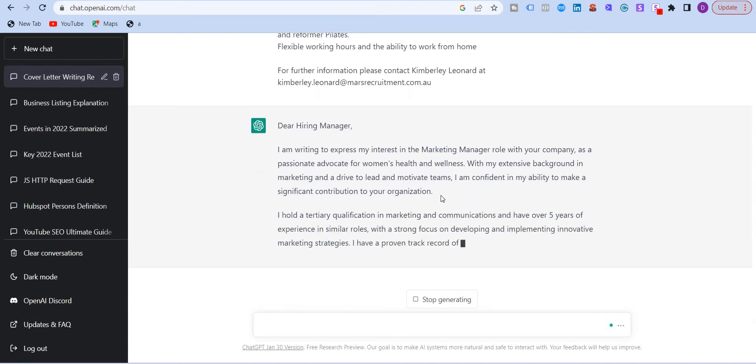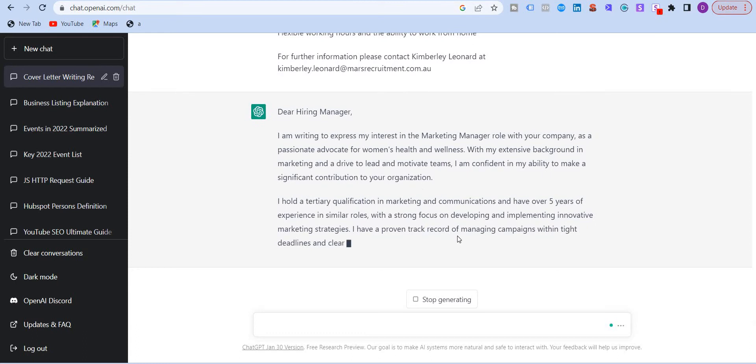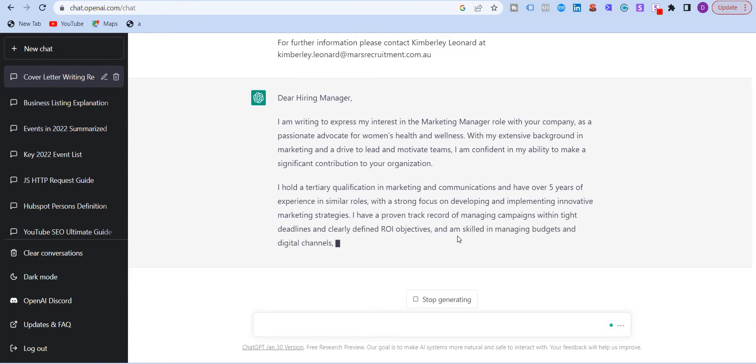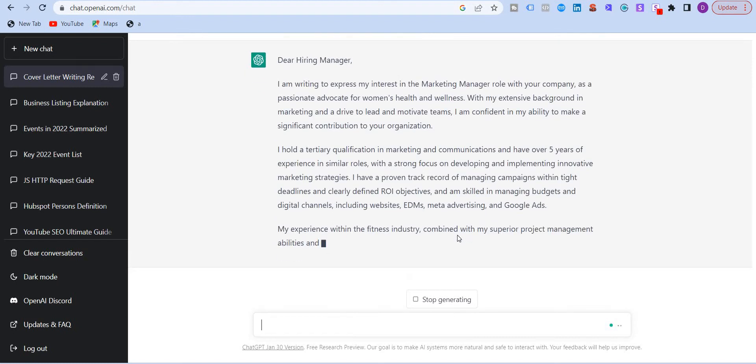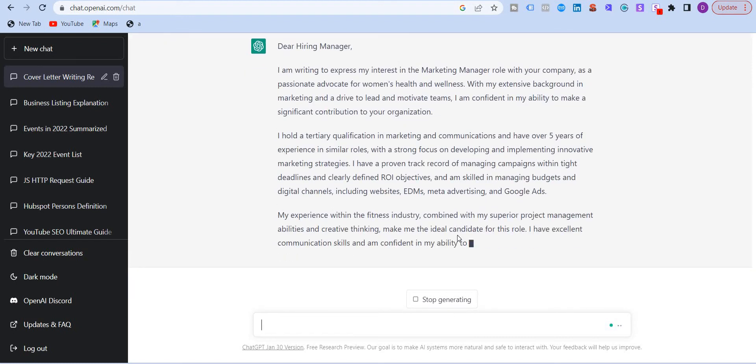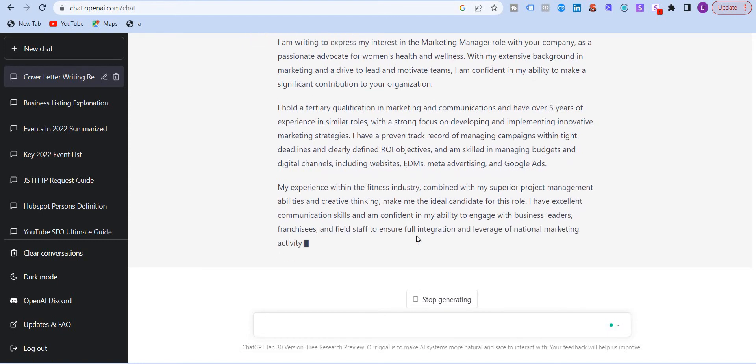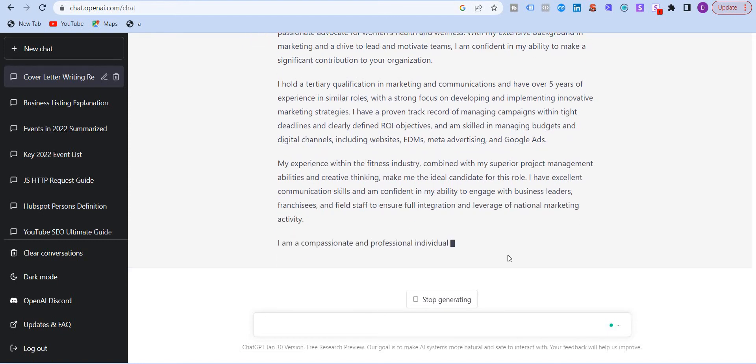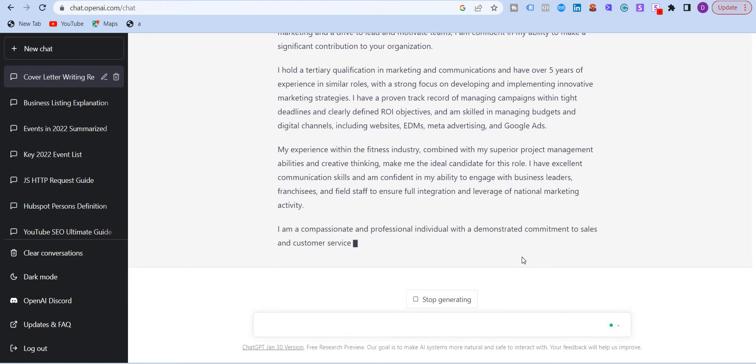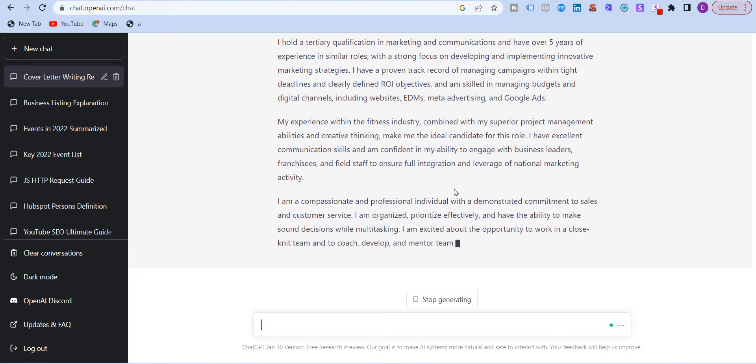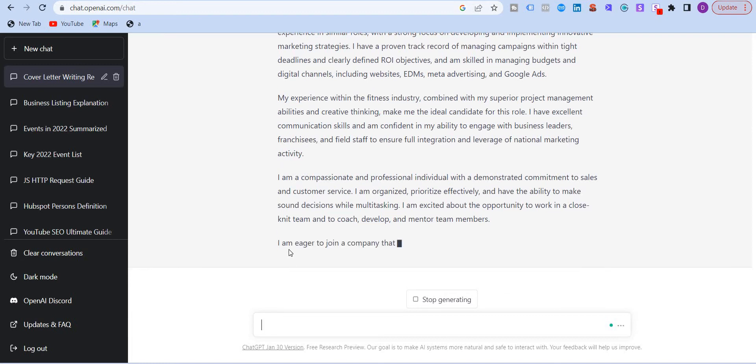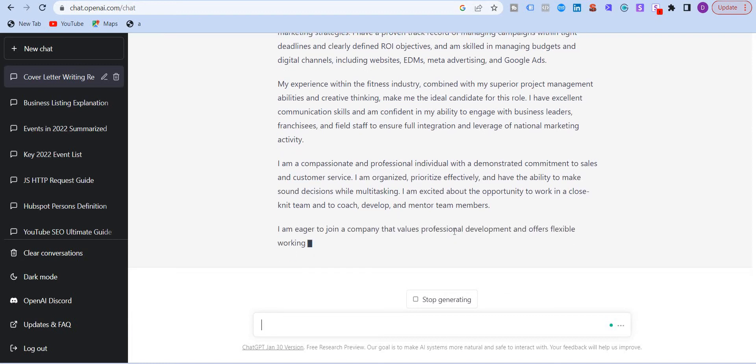So you can see that it's writing in very fine details, exactly mentioning the skills that are required for this job. And you can have a cover letter in under one minute written by ChatGPT. I think this is going to be the last paragraph.